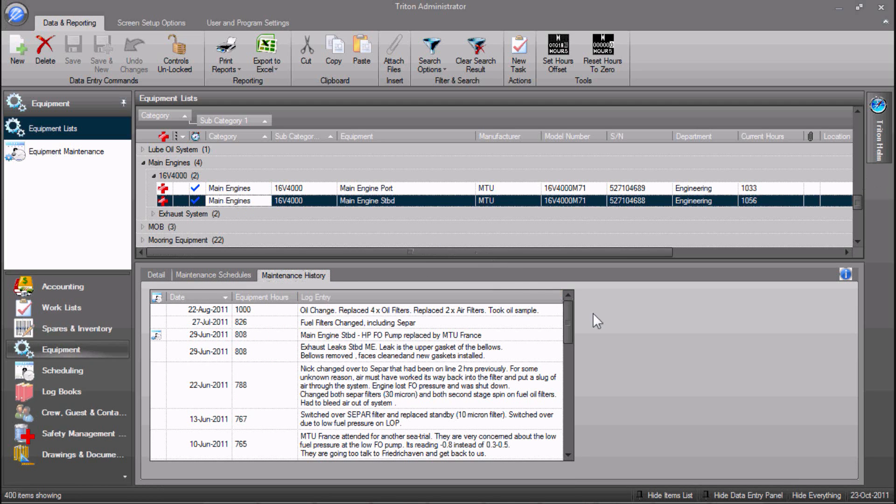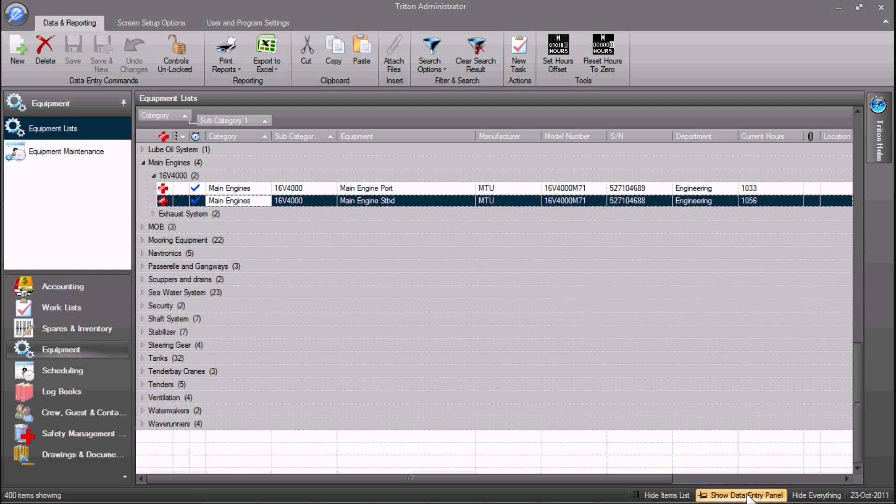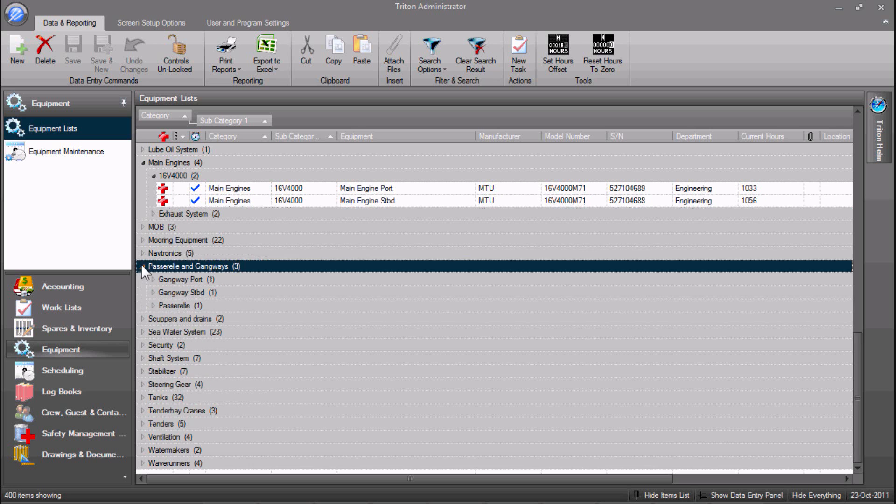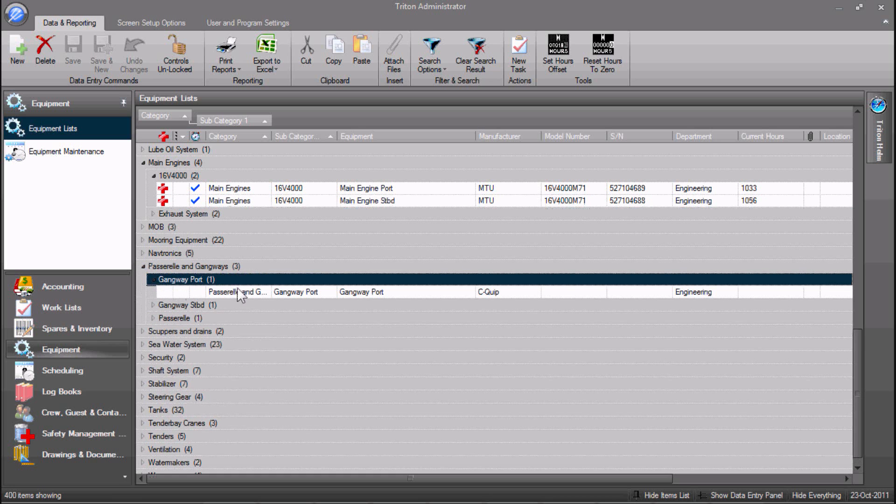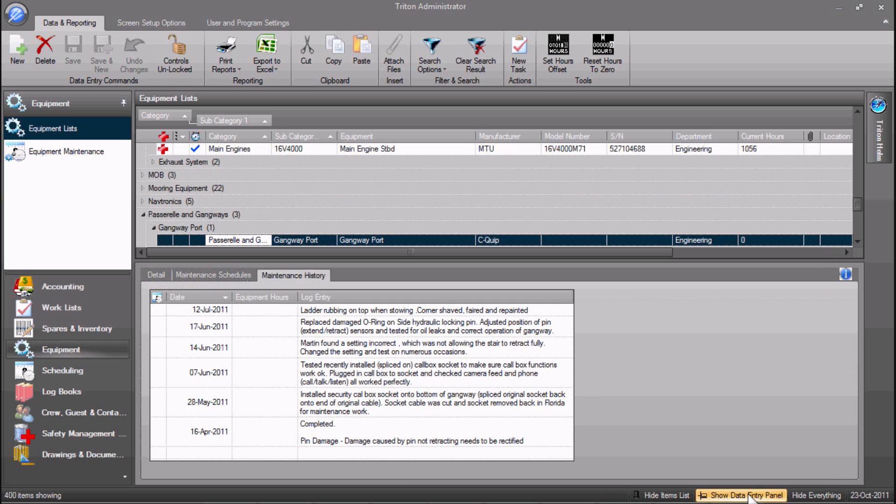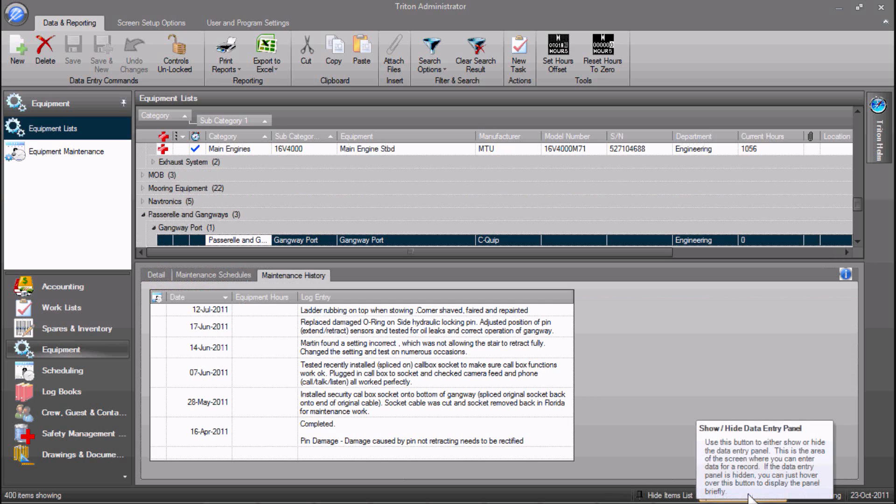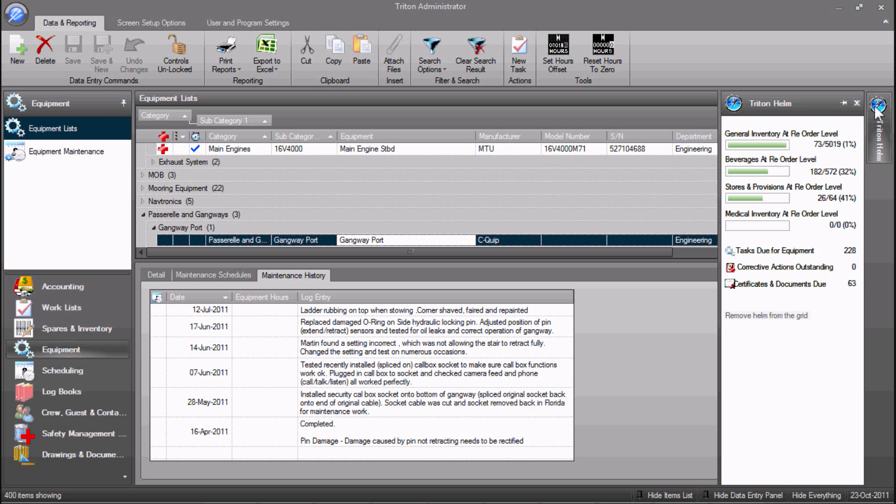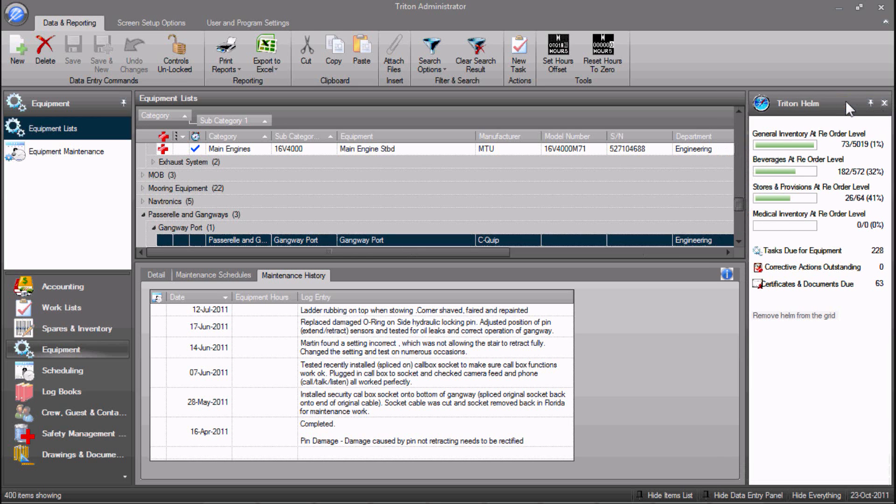The page elements can easily be manipulated. Examples of this include hiding the data entry panel to reveal more records, and once the wanted record is found, showing the data entry panel again. Various elements can be pinned to the screen or docked, as desired. Here we pin the Triton Helm and dock the shortcut bar.